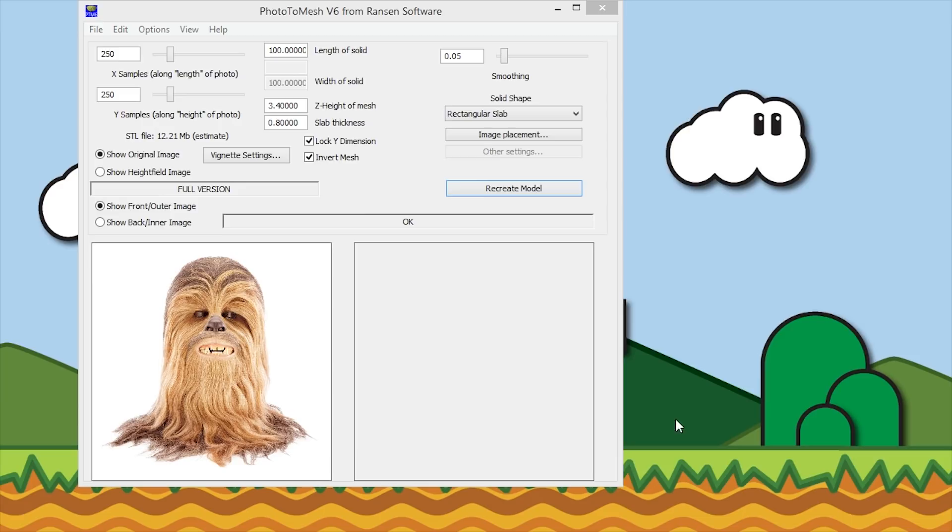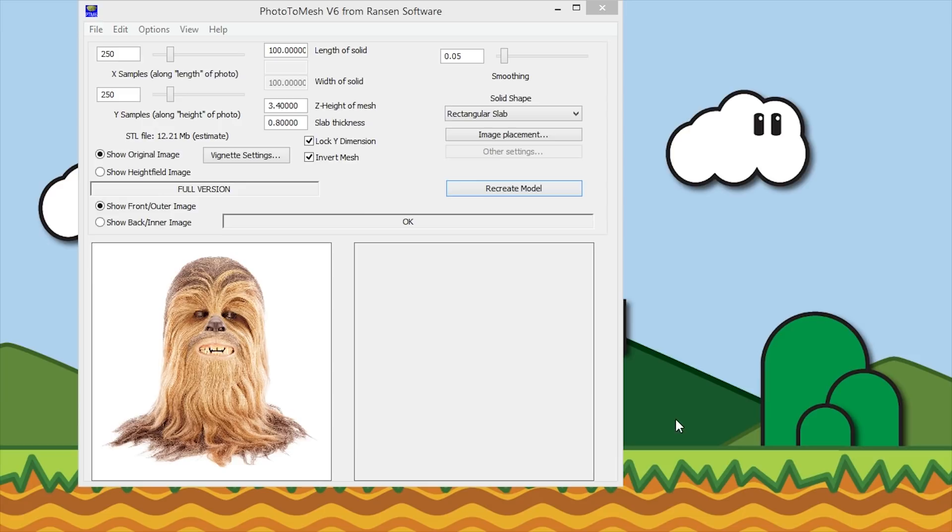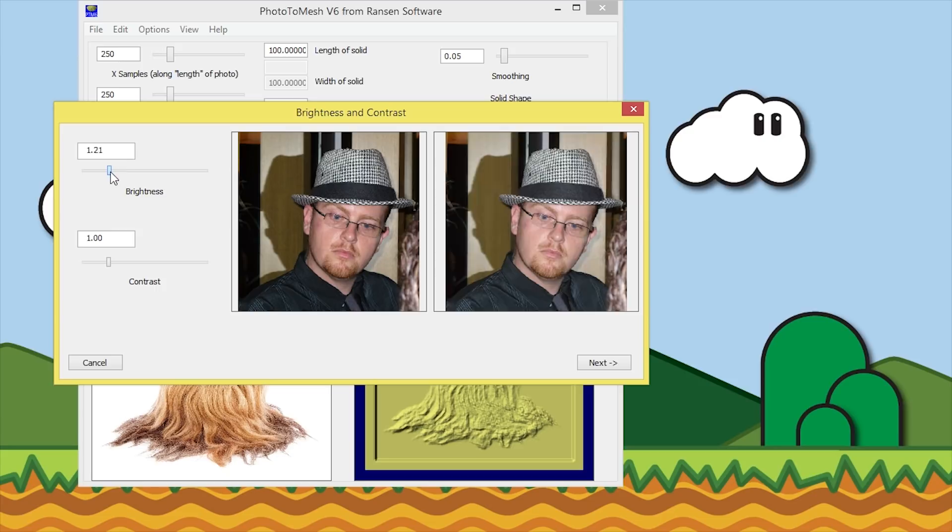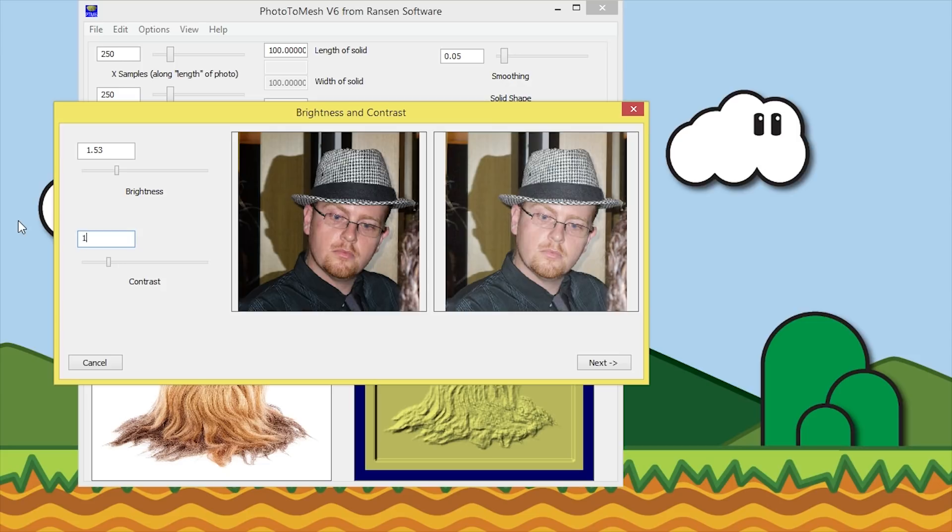Here you can change the brightness settings. If you want to take out some of those dark spots, change the contrast as well. For now I'll leave that at 1.2 and 1.2. Those are the settings that I've found work well for this image. So I'll click next.